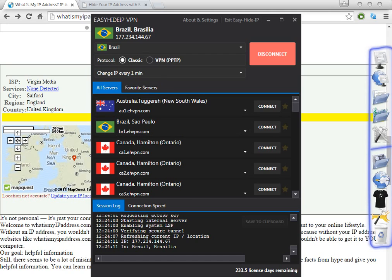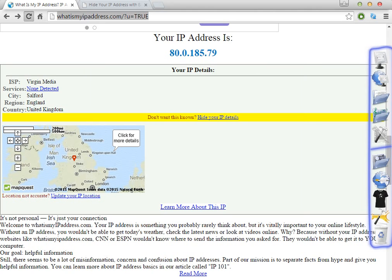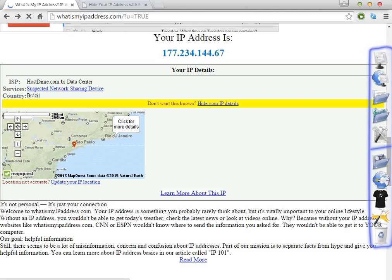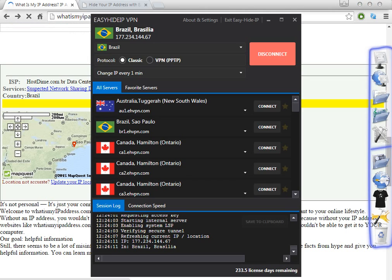So let's refresh this page. Before I was in UK and Salford, now I'm in Brazil. As you can see, it's very easy to change the IP address.